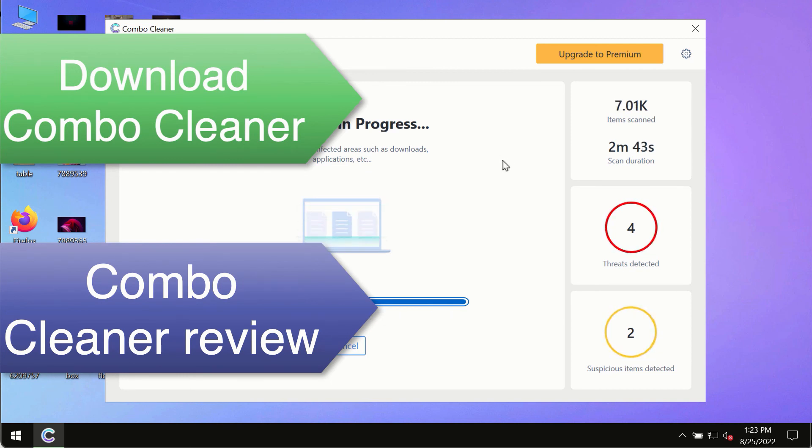However, we strongly advise that you consider upgrading to the premium license of ComboCleaner Antivirus. This is the best way to remove any possibly hidden malware from your system and to keep your data always protected against any other possible malware attacks.